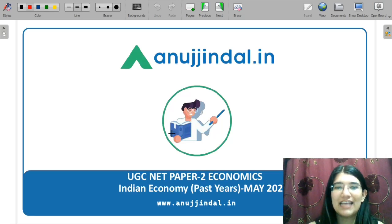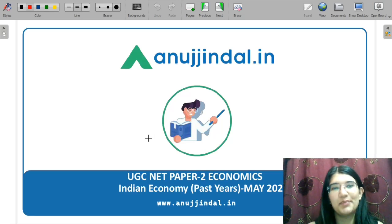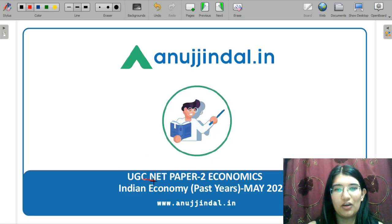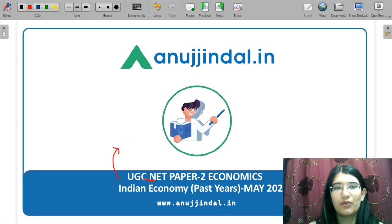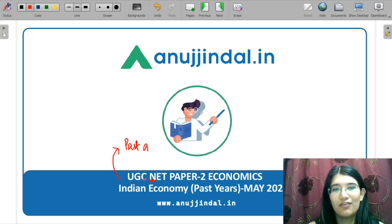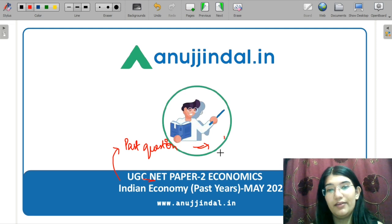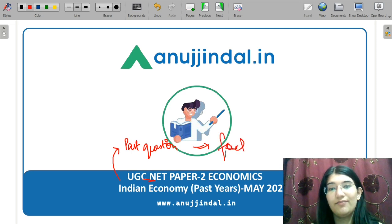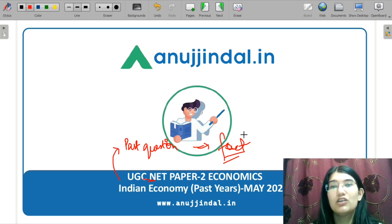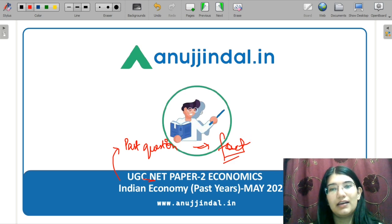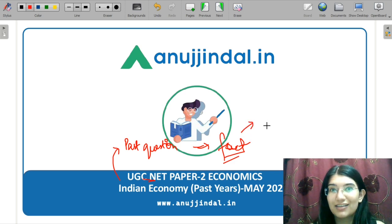Hello everyone, myself Saviri Sarkam and I am your mentor for your UGC Net Economics exam. In this particular video, we are going to solve some past year's questions for the Indian Economy subject. Indian Economy is a very important part, but the questions are more factual and less conceptual. So today we will try to revise more facts.